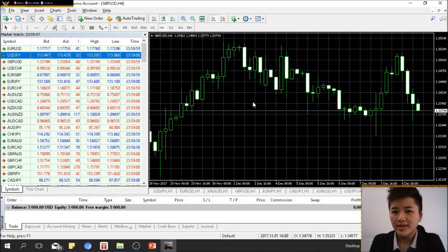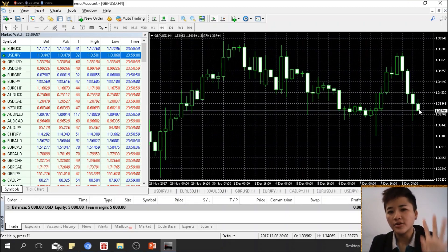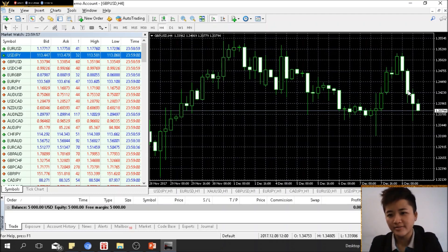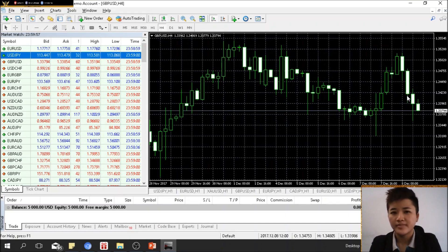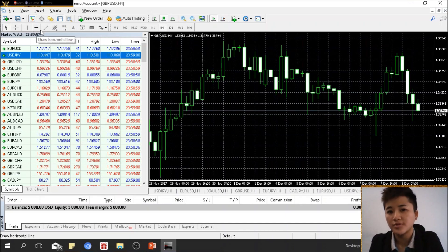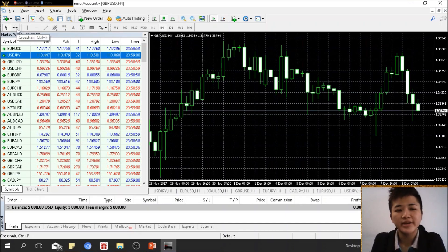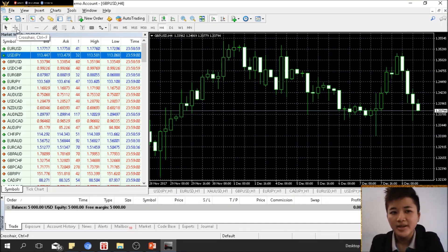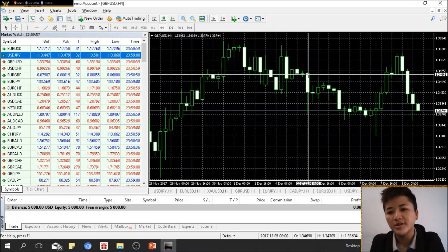If you change to the 4-hour timeframe, one candlestick represents 4 hours, so three candles in total would be 12 hours. You'll also notice a few other buttons — this one is the crosshair.